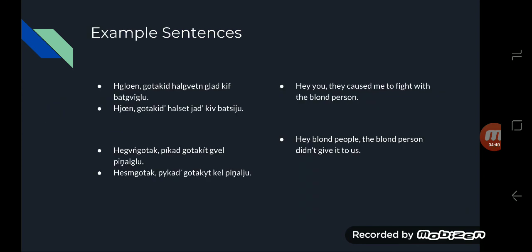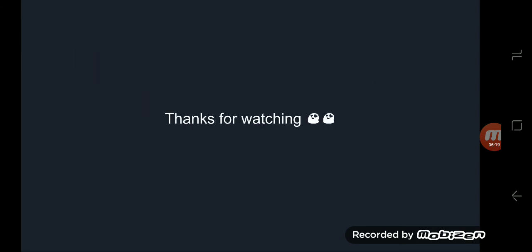For the example sentences we have: Hey you, they caused me to fight with the blonde person. Hey blonde people, the blonde person didn't give it to us. Alright, that's all I have for you today. Thank you so much for watching. If you want more Bodhvika videos, comment down below and subscribe so you don't miss one.